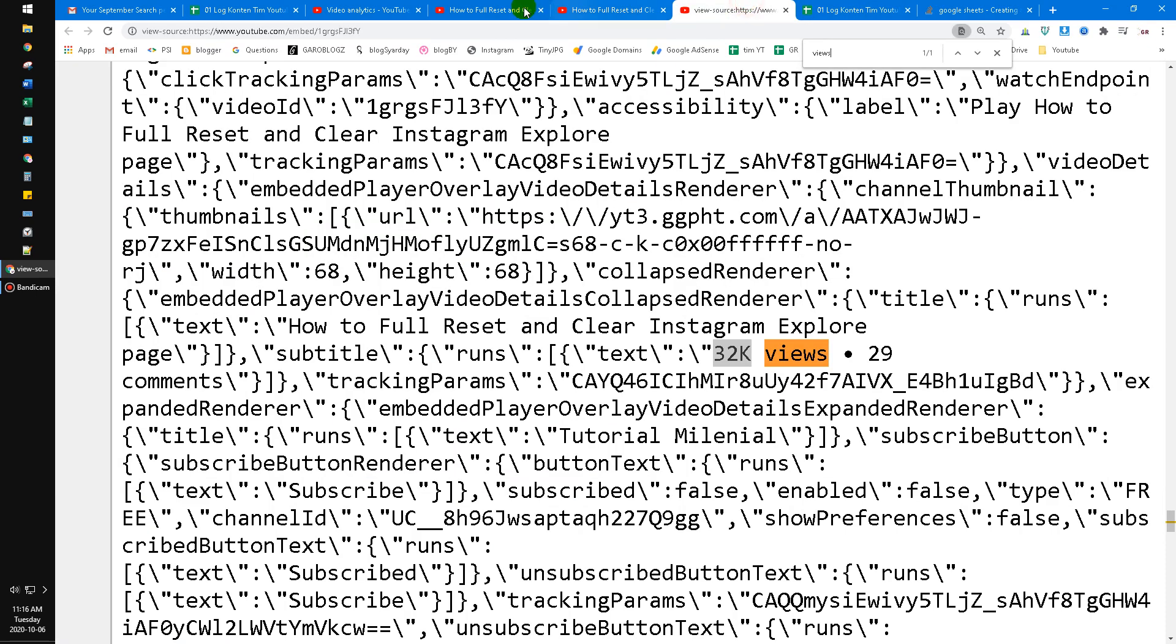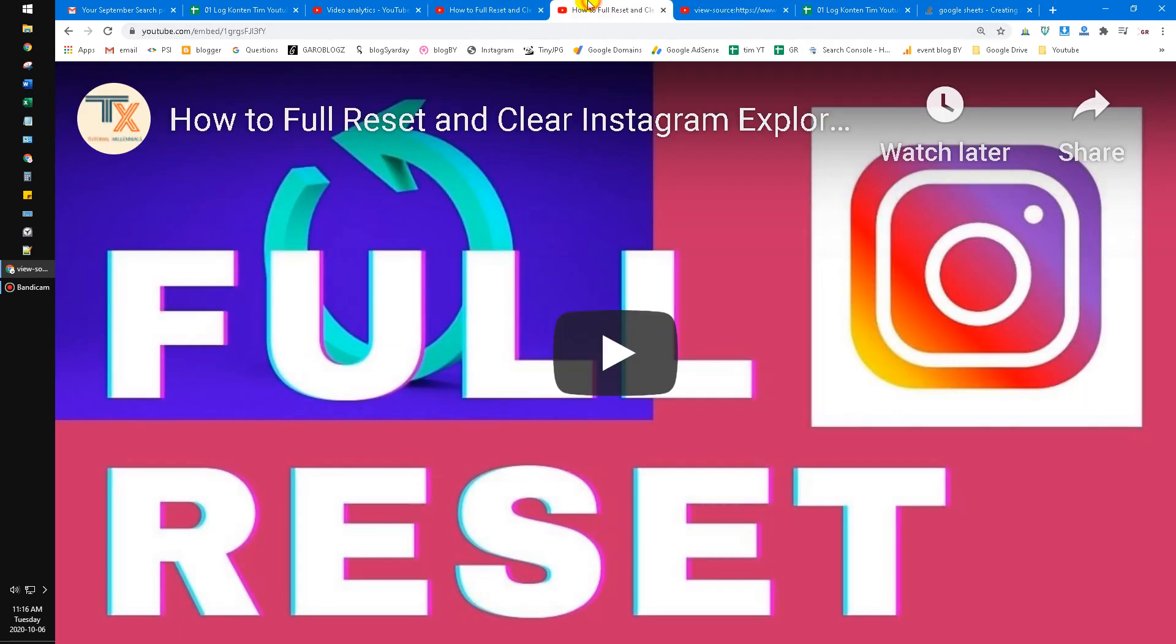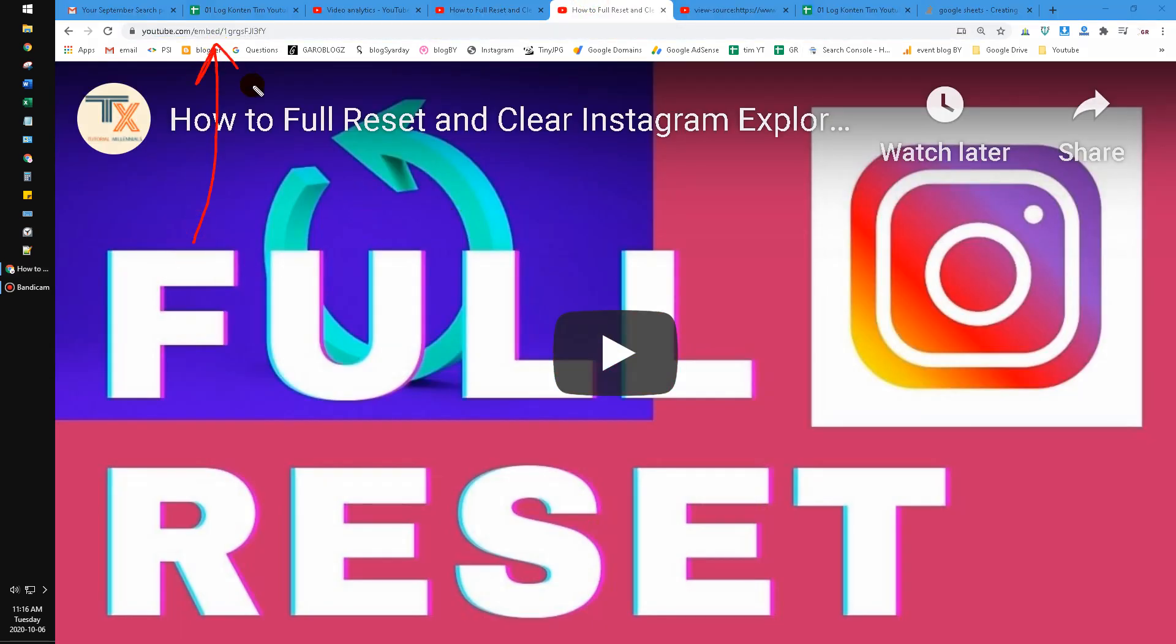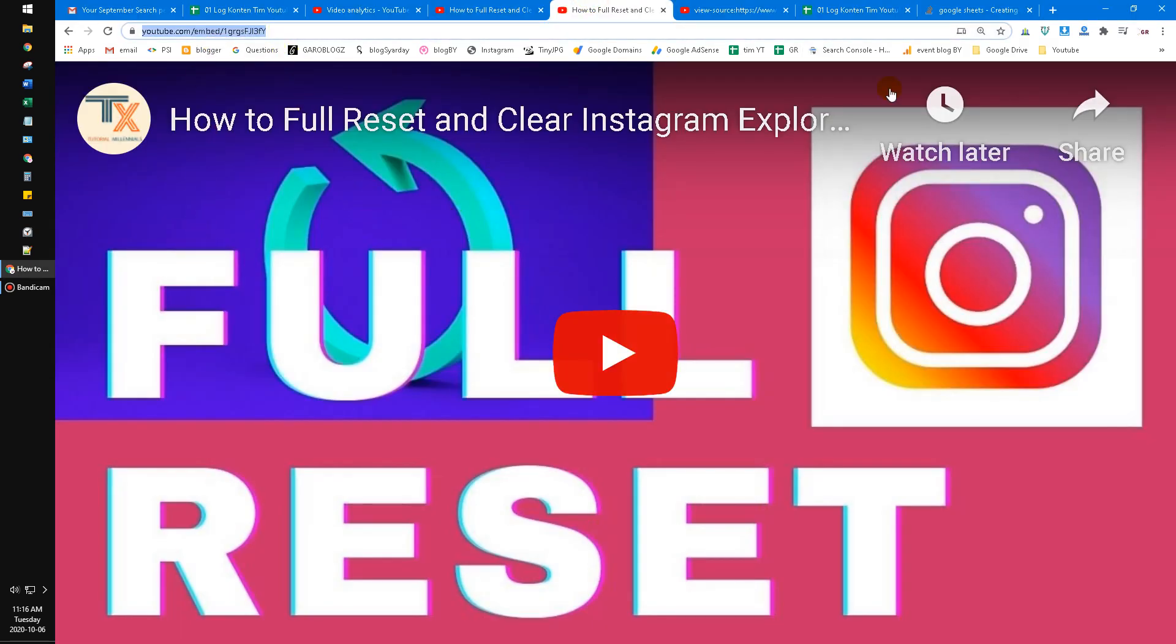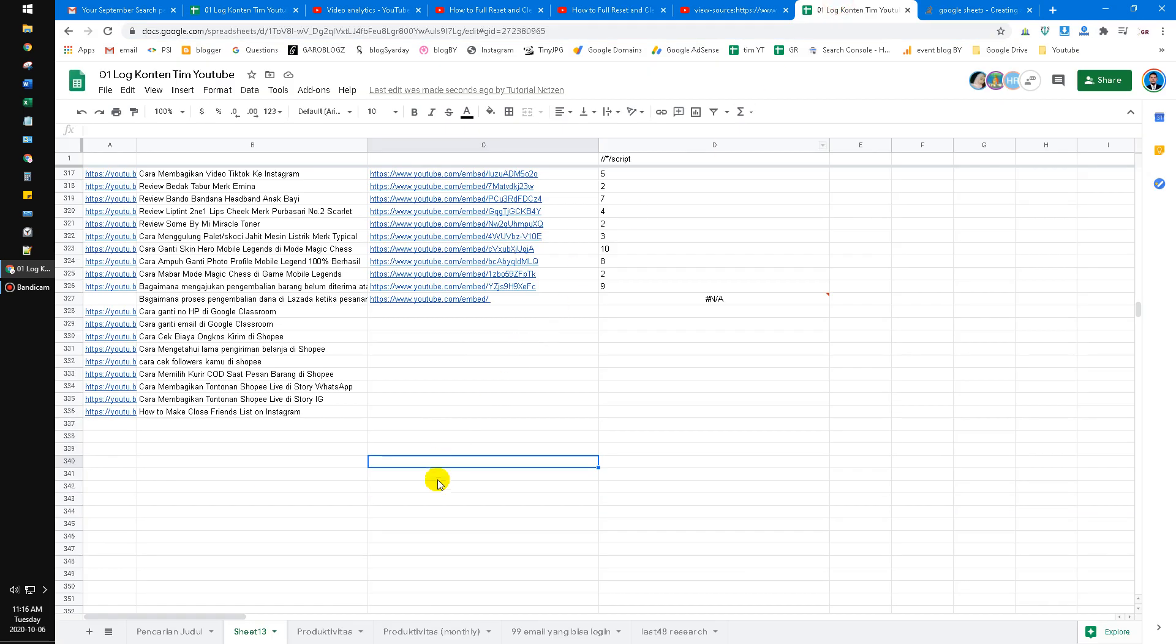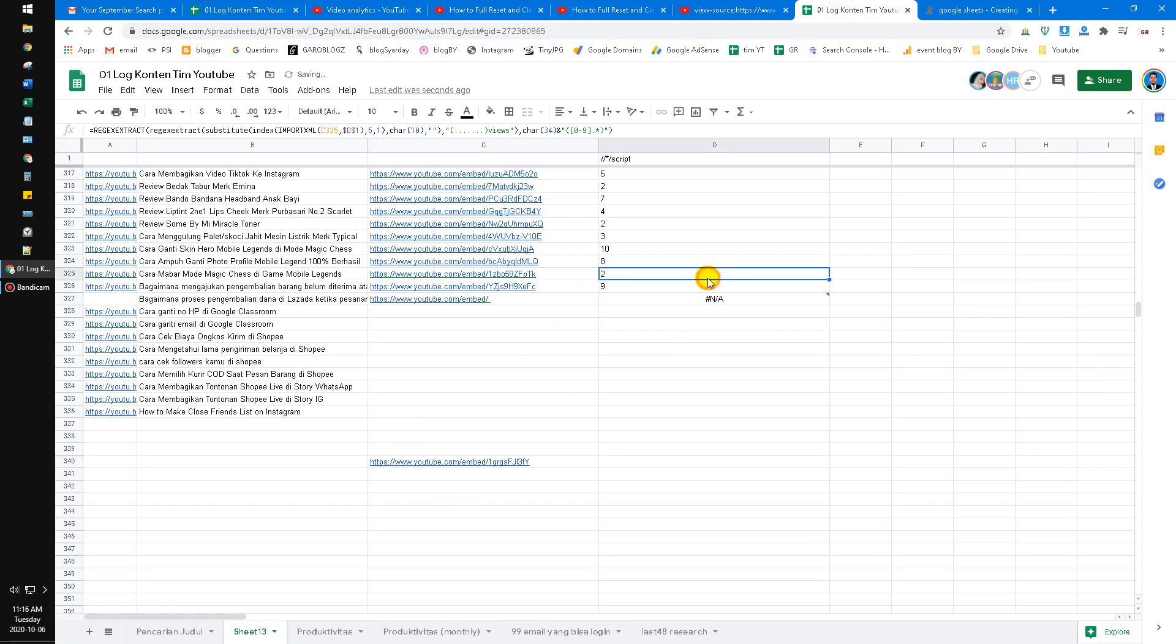I just input this URL, the embed one, and then put it on the Google Sheets and then run my function.